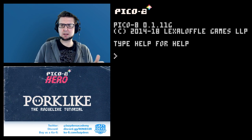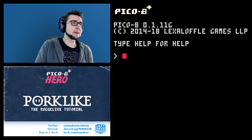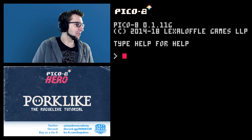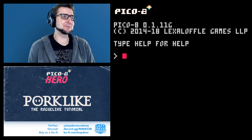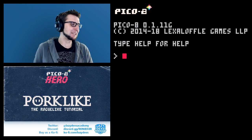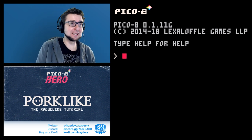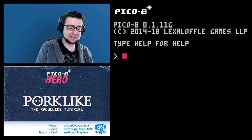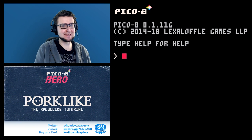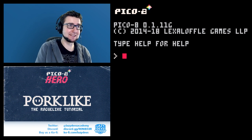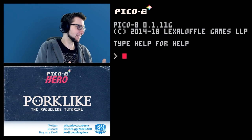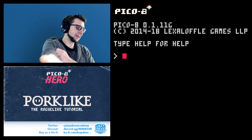I burnt my tongue! Hi, I'm Christian and welcome to LazyDev's Pico 8 Hero.